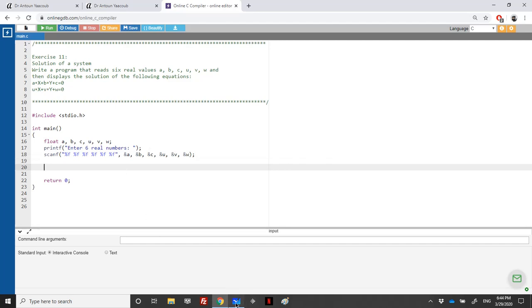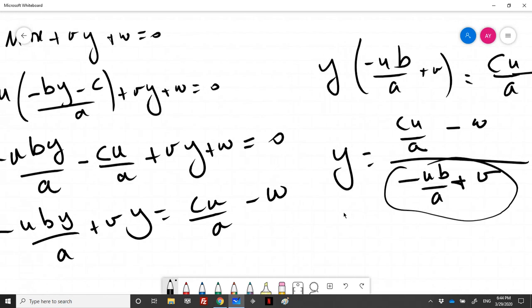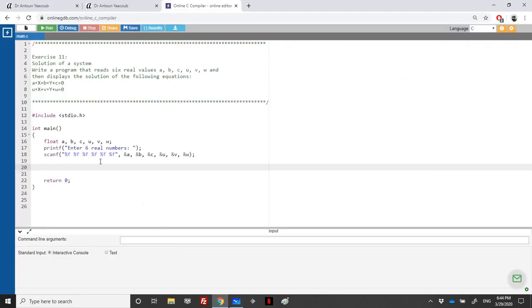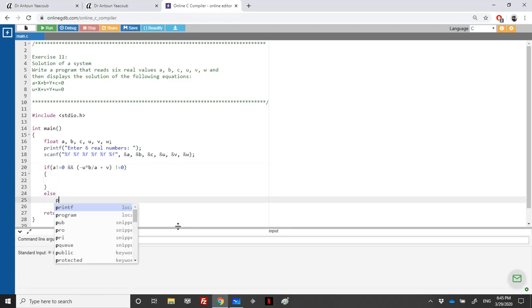To find y, the term (-u*b/a + v) must be different than zero, and once we find y we replace it into x, where a must also be different than zero. So we have two conditions: a ≠ 0 and (-u*b/a + v) ≠ 0. If these conditions hold, we can find a solution; otherwise, we print 'no solution'.